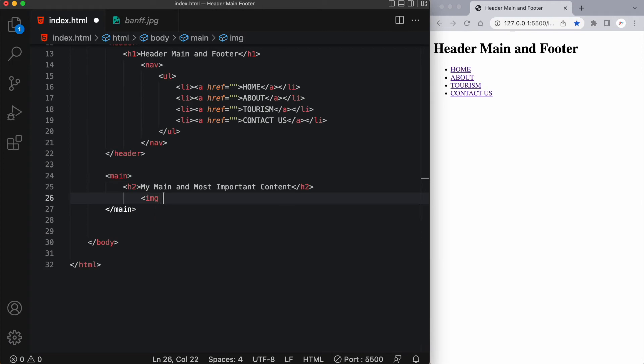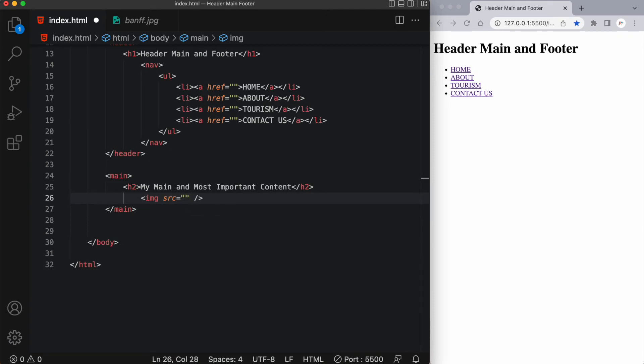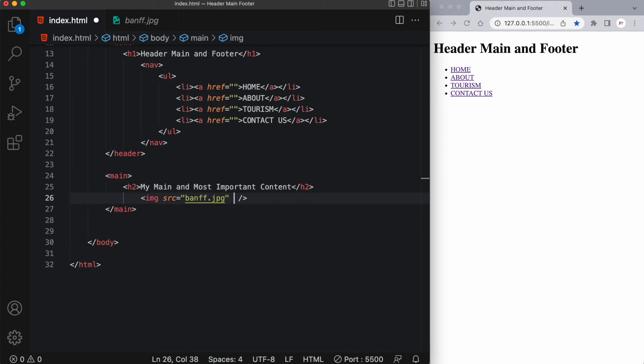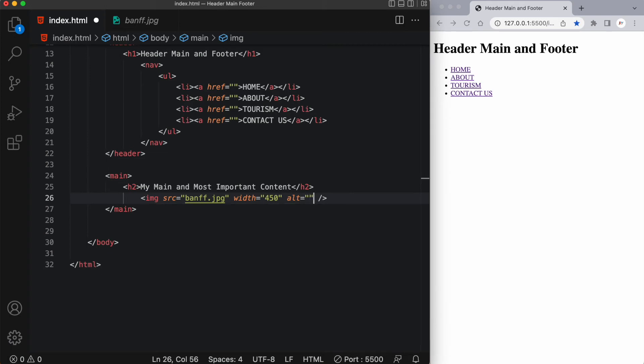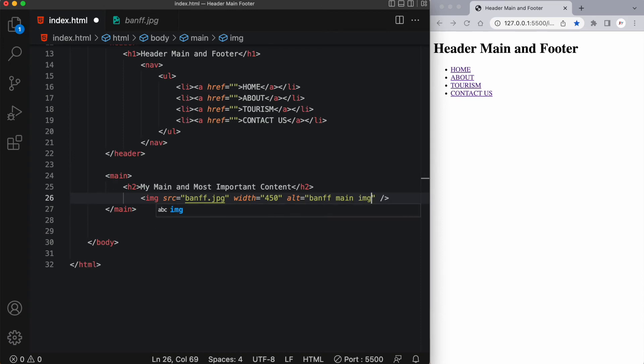So in here I could have something like, let's say an image. Now I have an image here in this folder of Banff. So I'm going to go ahead and target that. So I'll just say Banff.jpg, since it's sitting loosely in this folder, next to the index.html file. And I'll just give this a width of, say, 450 pixels. And let's not forget our alt tag. Banff main image.